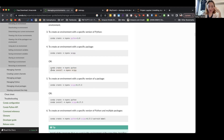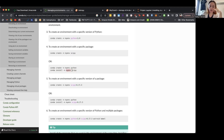Just remember: it goes conda, then install or create — create if you're creating the environment, or install if you're adding a package. Dash n just means the name, so dash n is saying that what comes after it is the name of your environment. Then whatever you're including — SciPy if you're installing a new package, or Python if you want your environment created with Python.